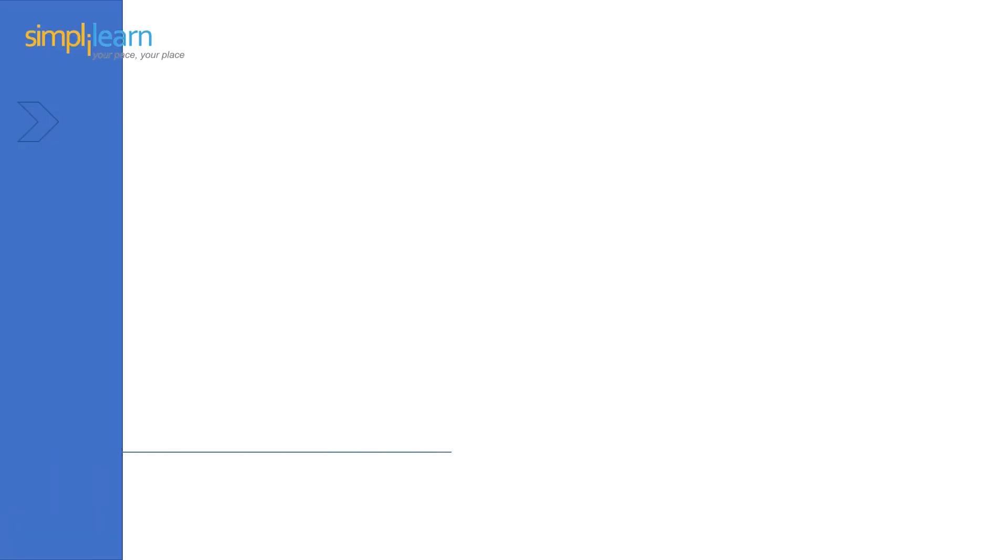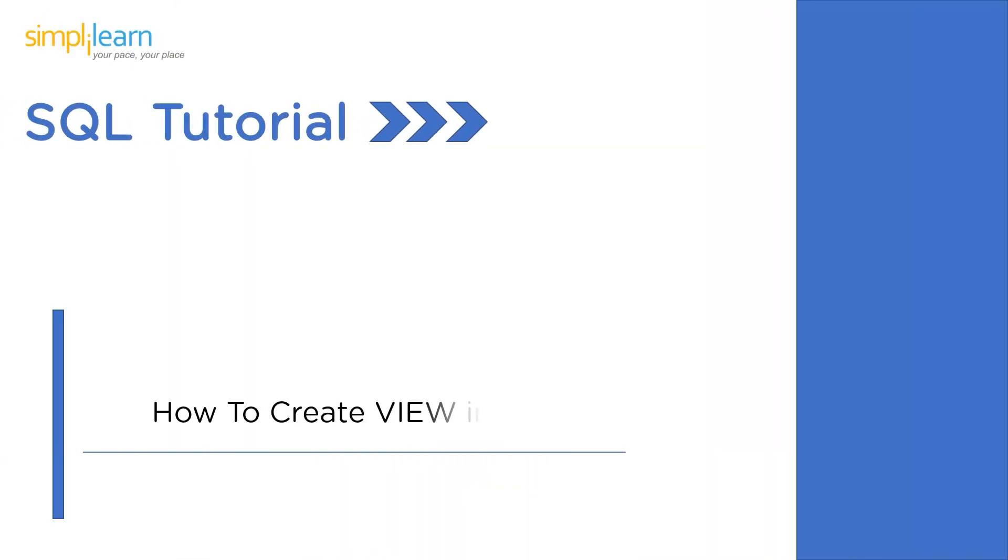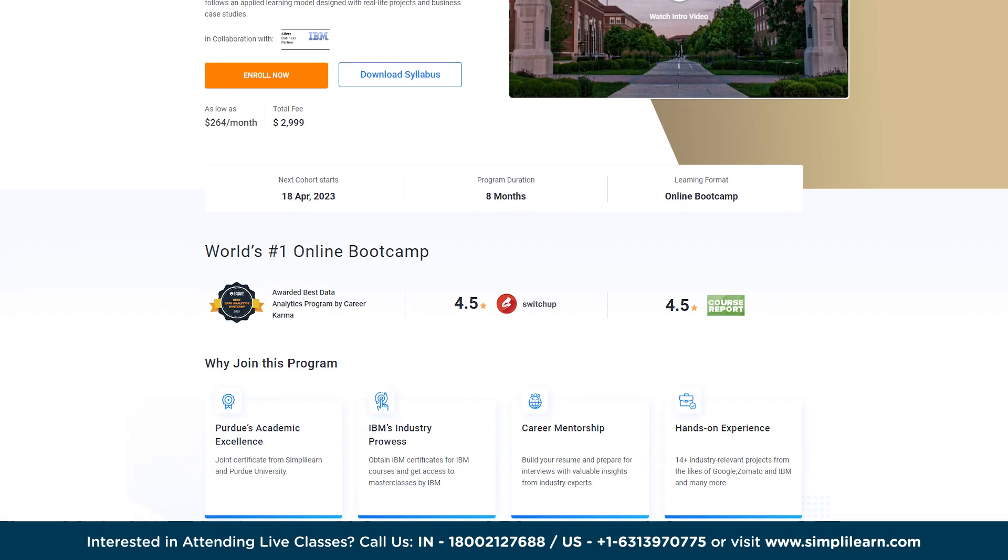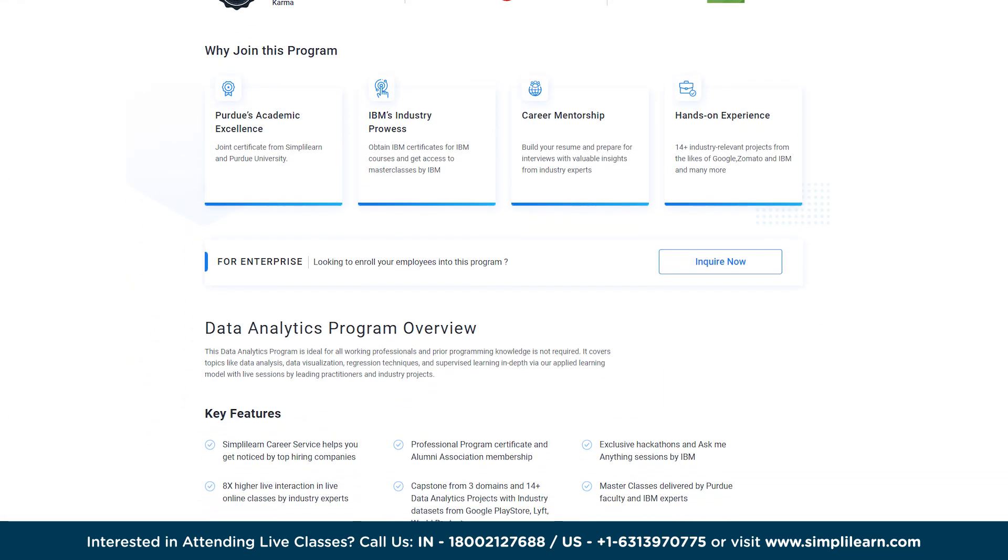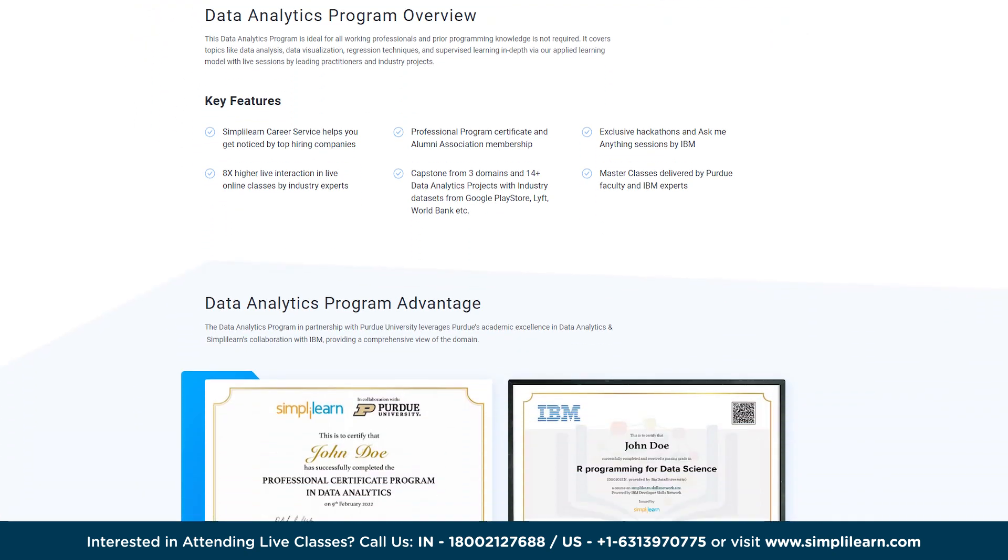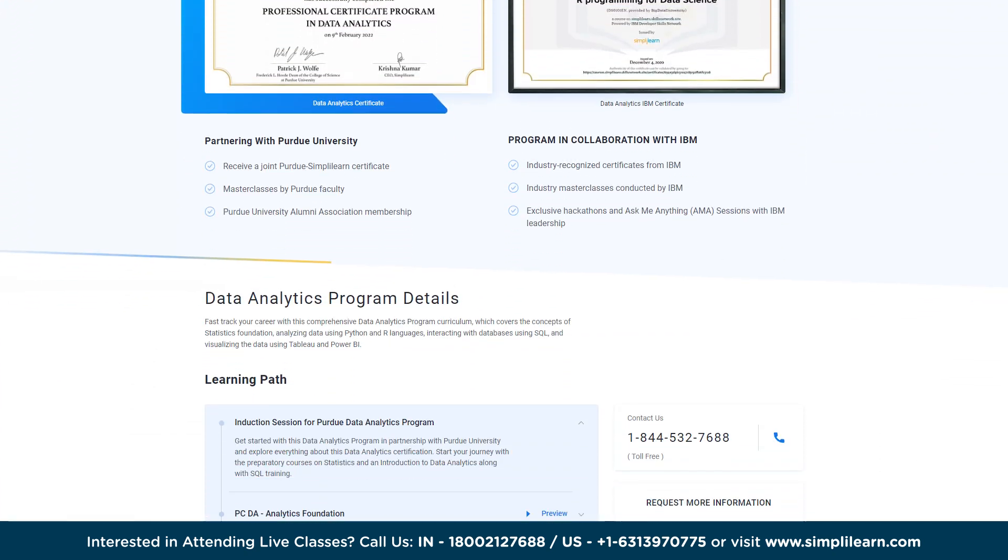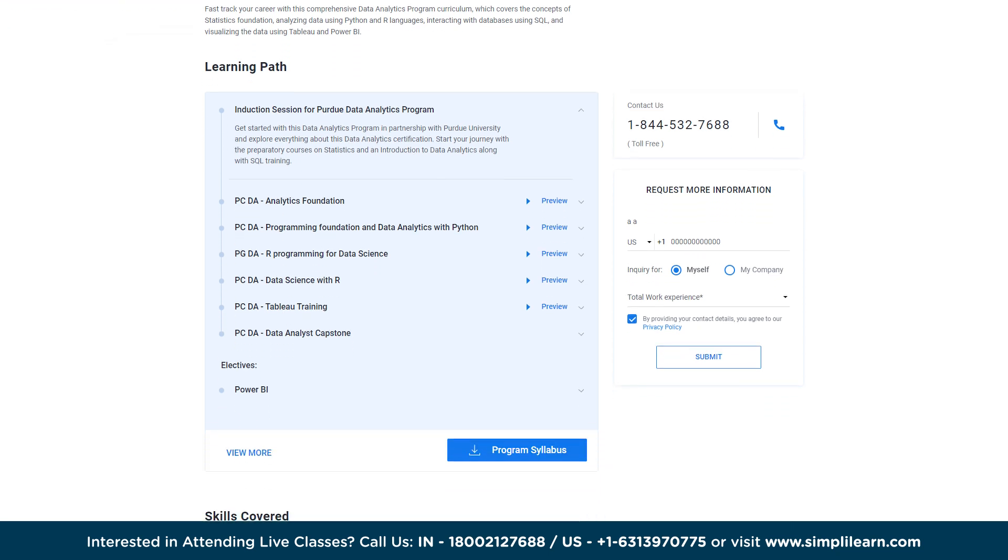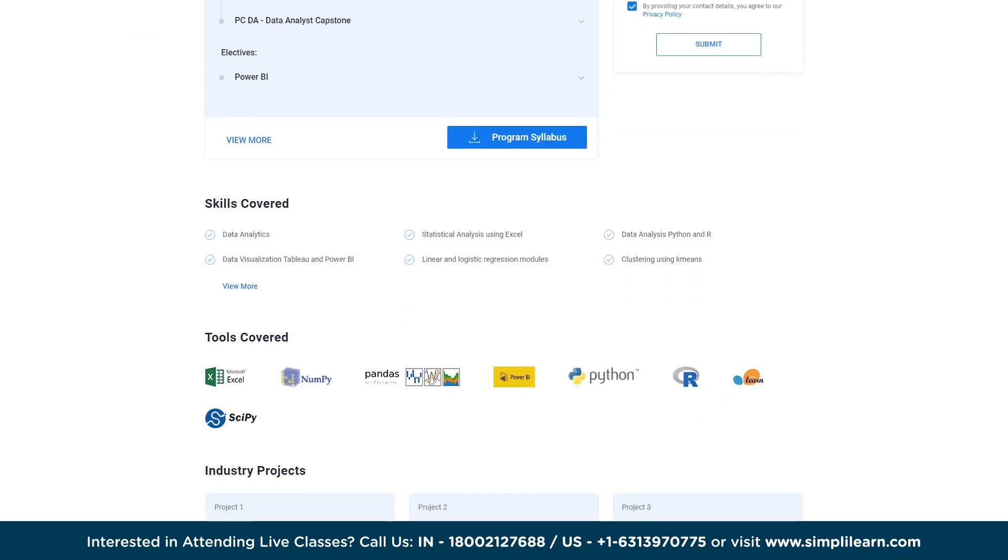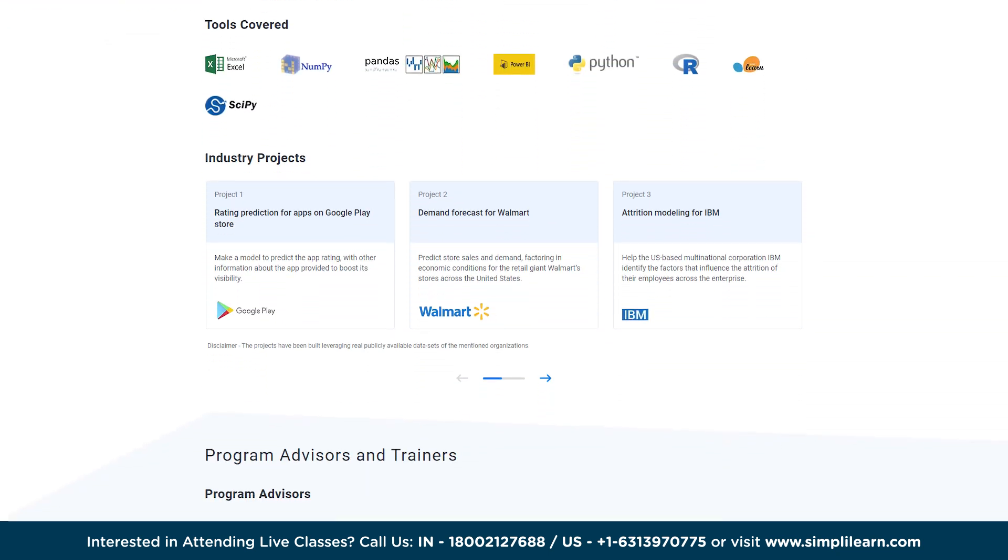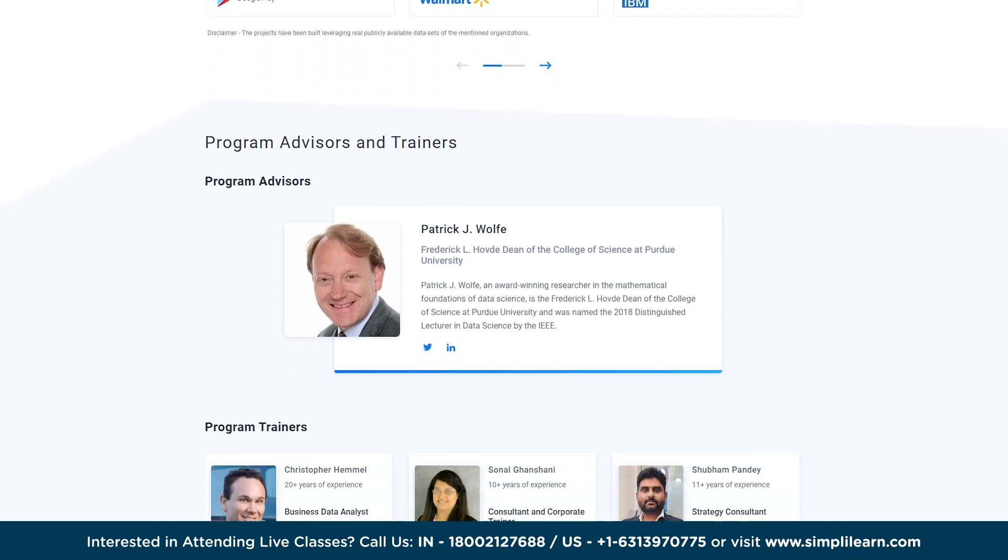Without further ado, let's get started with our one point agenda: how to create views in SQL. And if you are an aspiring data analyst looking for online training and certification from prestigious universities in collaboration with leading industry experts, then search no more. SimpliLearn's Professional Certification Program in Data Analytics from Purdue University in collaboration with IBM should be your right choice. For more details, use the link in the description box below.